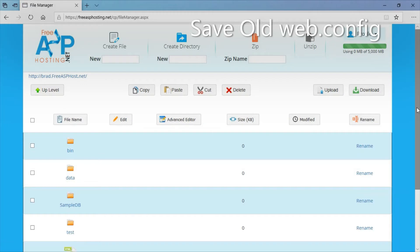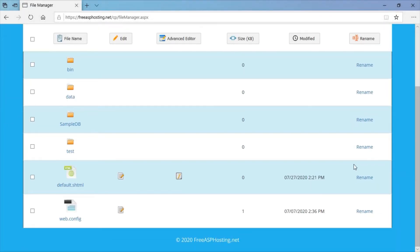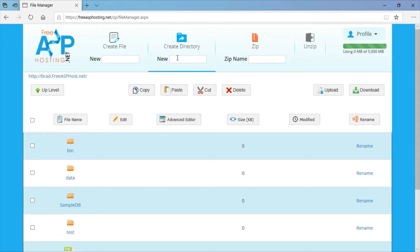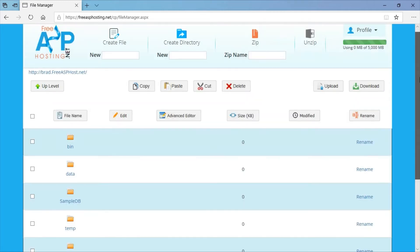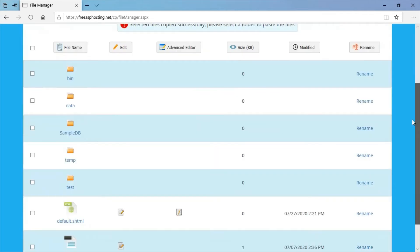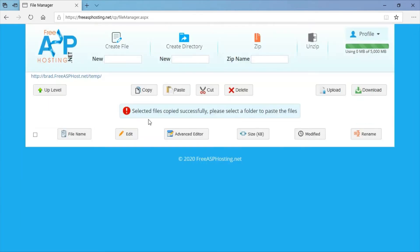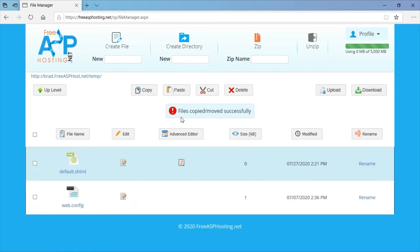I'm going to go to my files. I'm going to move this file and this file into a temp directory, so I'm going to create a new directory called temp. I'm going to cut these two files, then go into the temp directory and paste. Later on, you're going to have to look at this web.config file and take the connection string from here and put it into your new file.